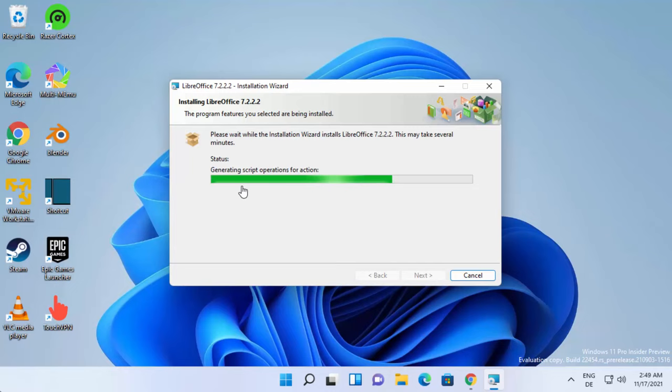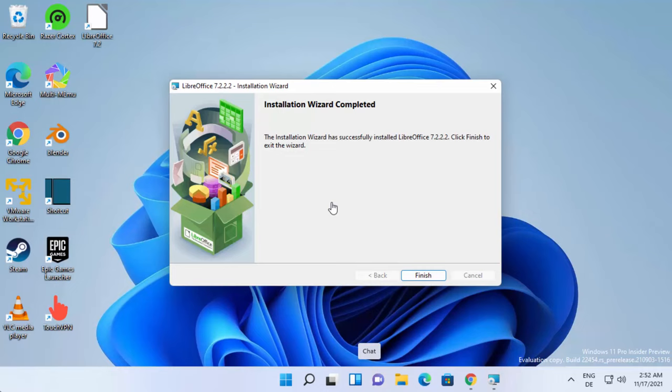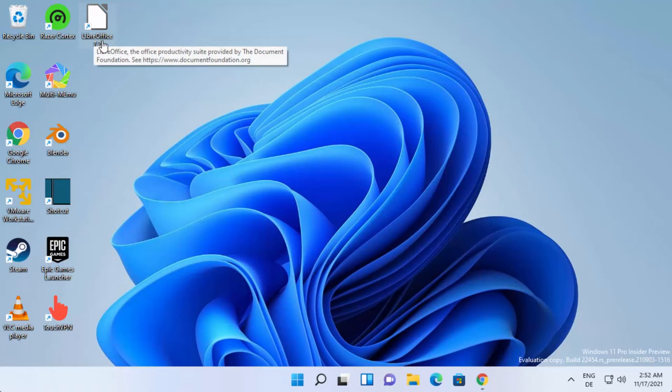Click on finish now. You can see the LibreOffice icon has been created on your desktop. From here you can click on the LibreOffice icon, or you can click on the Windows start icon and search for LibreOffice.